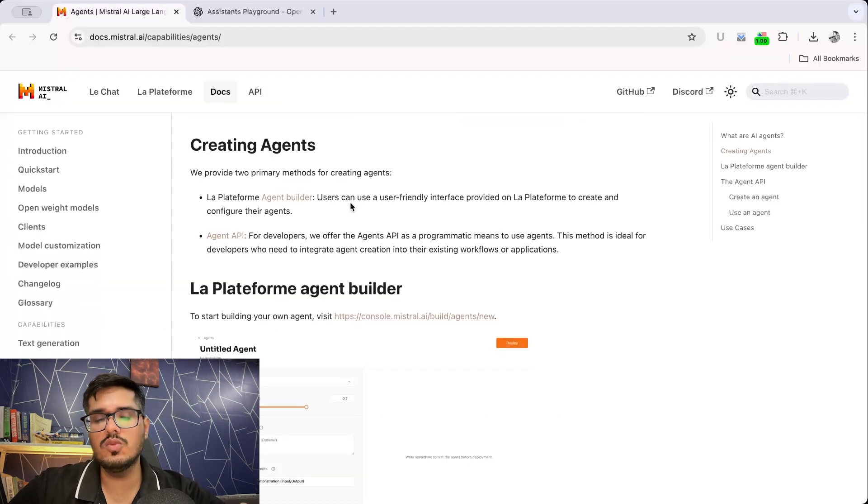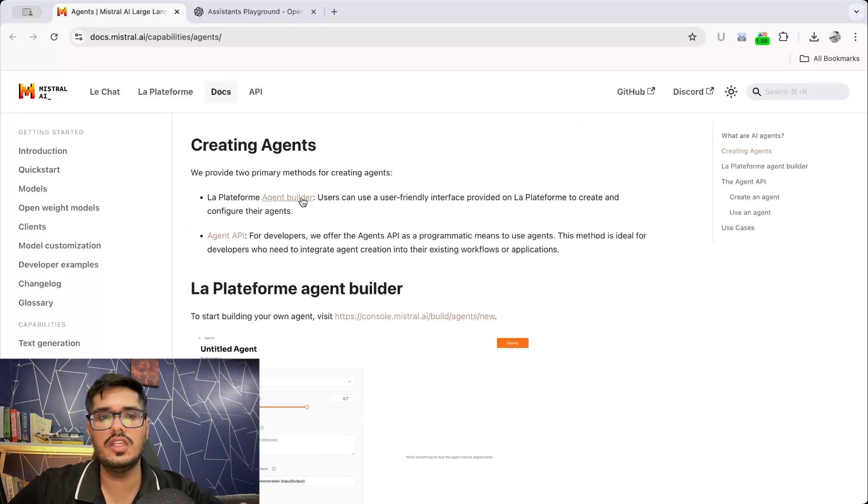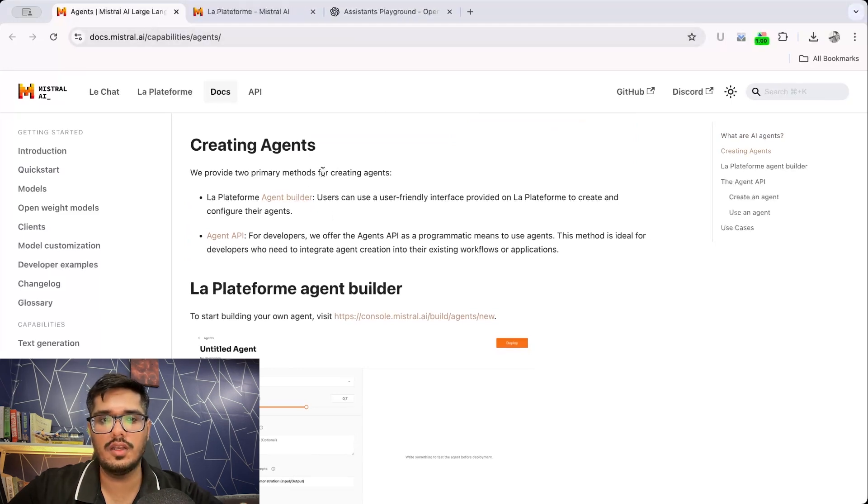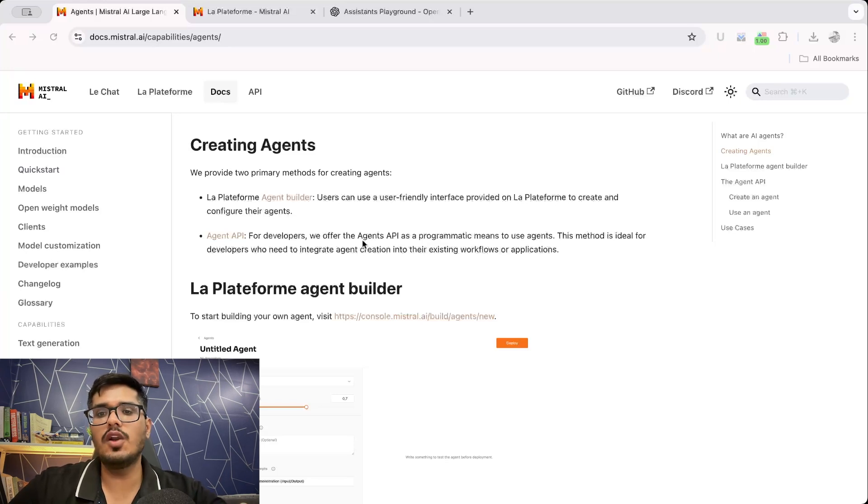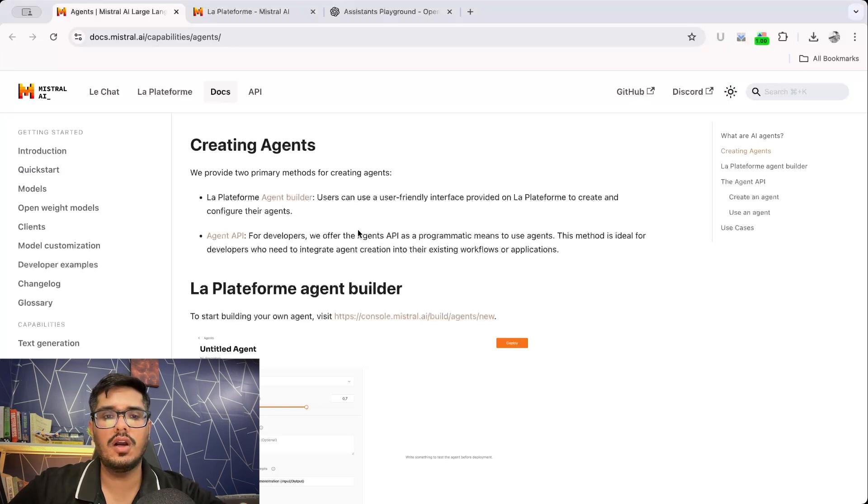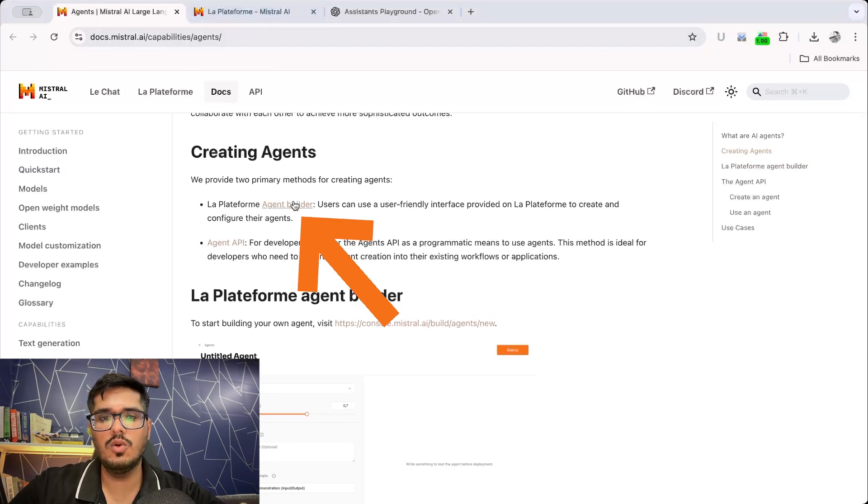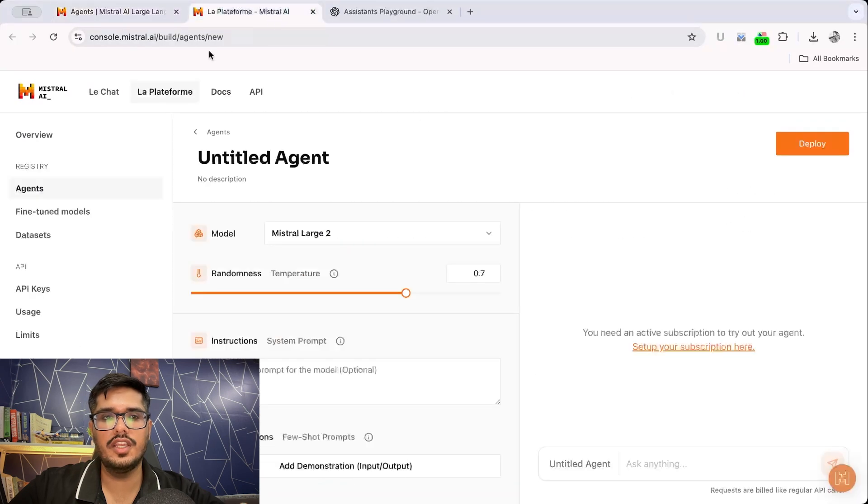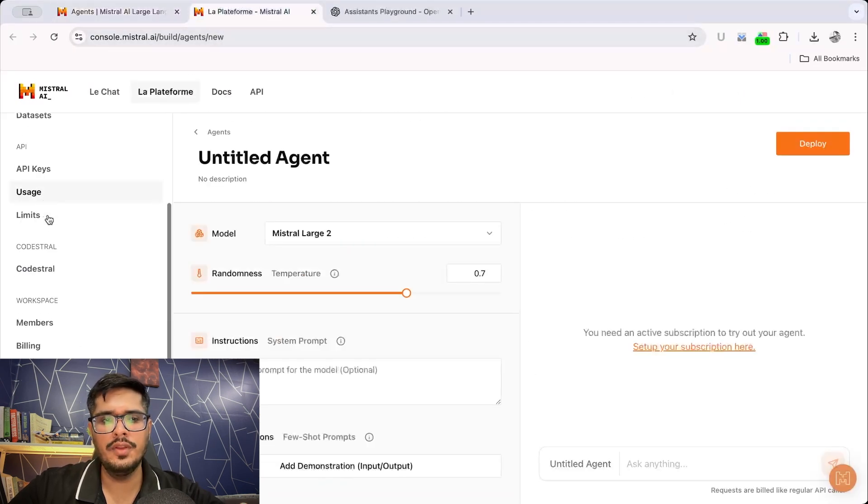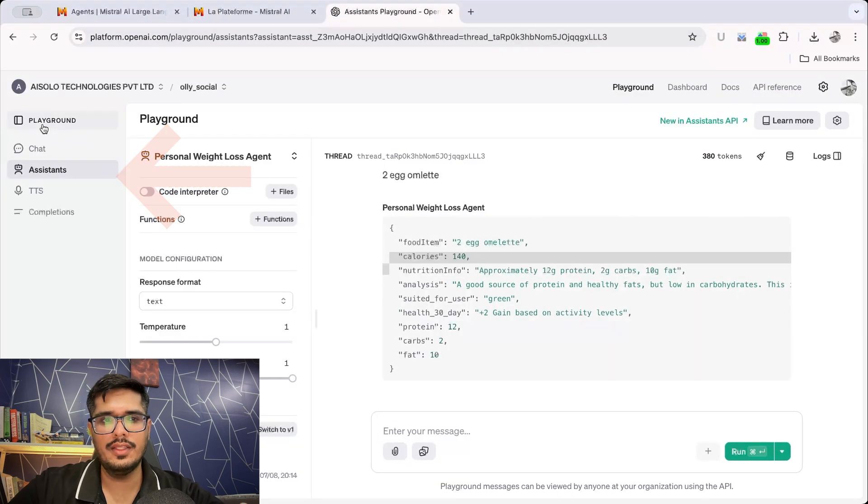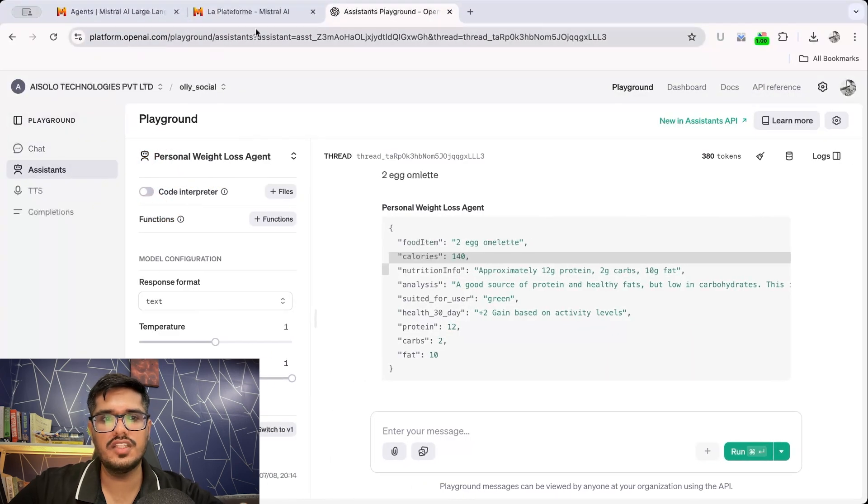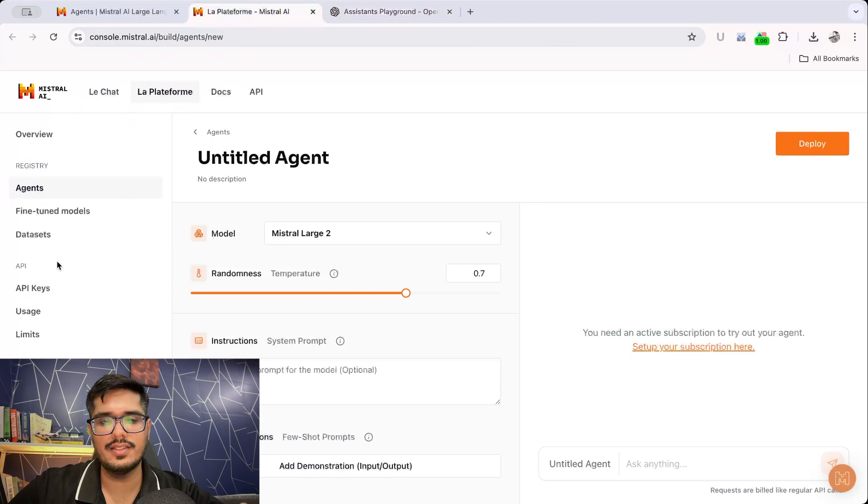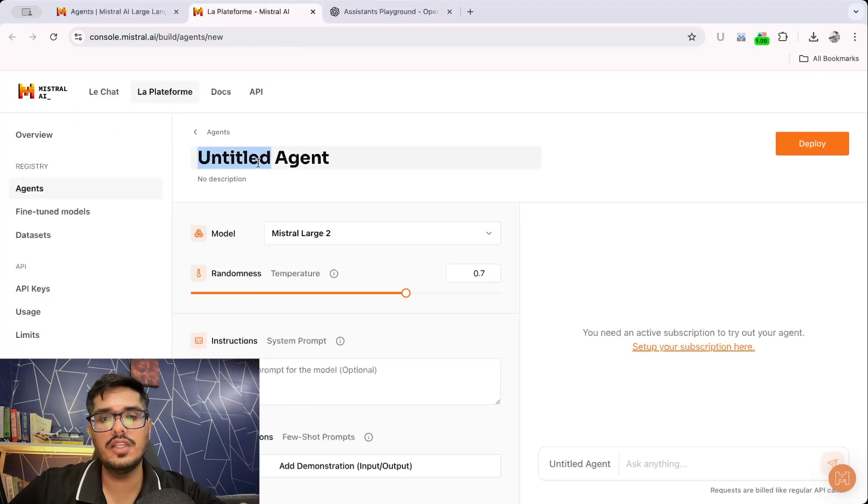And then there are two ways to build agents on Mistral right now. The first one is using the agent builder, which we will take a look at in a little bit. And then there is the agent API. So if you want to integrate agents in your app, then they also have an API available, which you can effectively use to call using your app in order to generate the data or text. So let's go ahead and start building our first agent. Go ahead and click on this link, which will take you to console.mistral.ai and then build agents new. And you can see this now looks very similar to OpenAI's assistant. I think they changed it, but it looks very similar to OpenAI assistant. When you're in the agent section, you will have an option to actually name the agent, define the model which the agent will use.